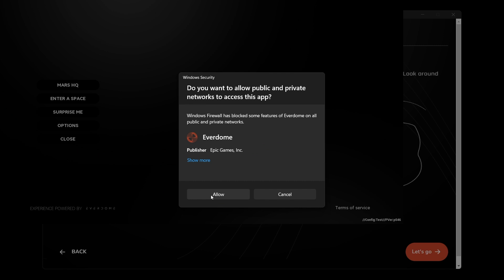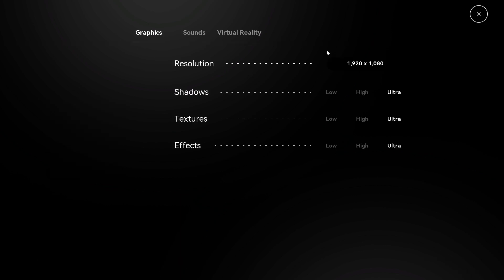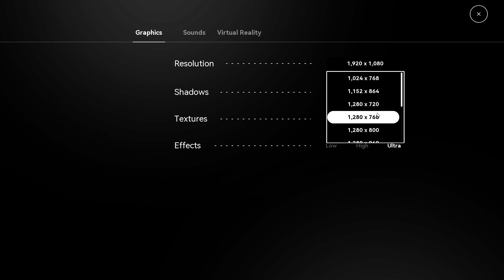After clicking Let's Go, you may be prompted with a security feature built into your computer related to a firewall — you'll have to allow access in order to enter spaces. Now you're at the main menu where you can select from entering Mars HQ, enter into a specific space, or perhaps a little surprise — the Options tab gives you the ability to adjust your graphics and sounds.